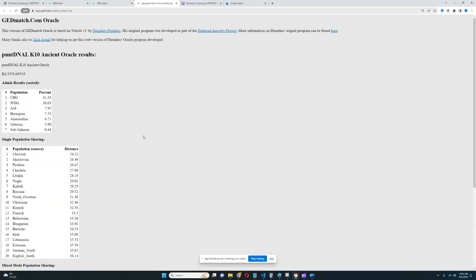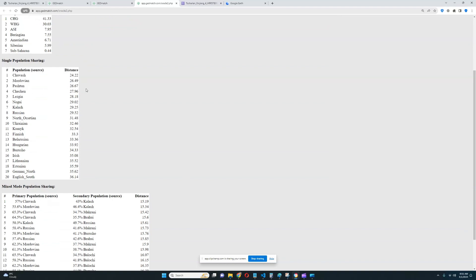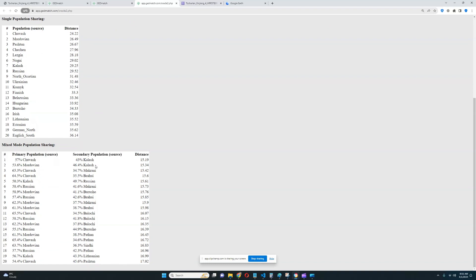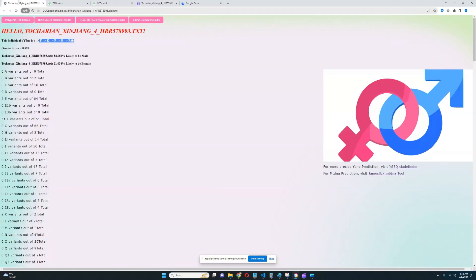Let's see about the oracle. With the oracle, he's closest to Chuvash and Mordvins, followed by Pashtuns and Chechens. He's actually getting more of the mixture of Chuvash plus Kalash or Mordvins plus Kalash. Kind of similar to what Yamnaya would score with this calculator. A mixture of Northeast European and Pakistani. All right, now let's see what traits and what phenotype this individual has.